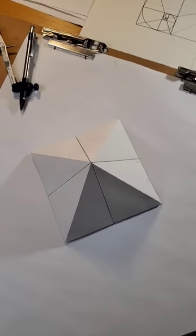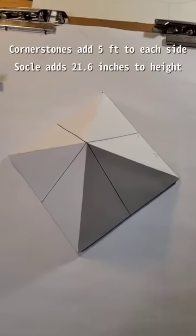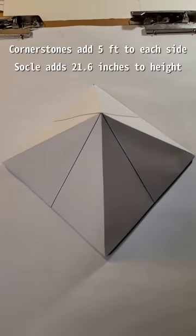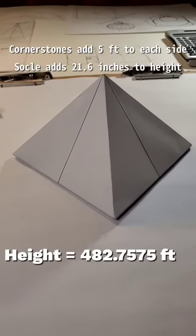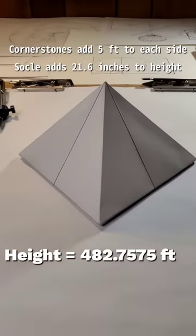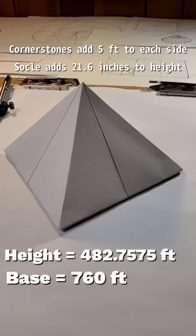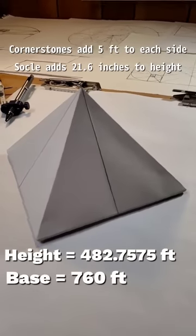The dimensions of the Great Pyramid, plus its cornerstones and socle, is 482.7575 feet tall and on average 760 feet on each side.